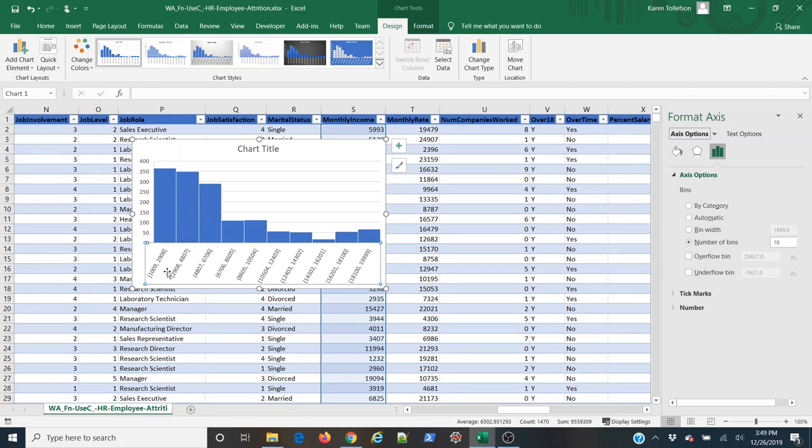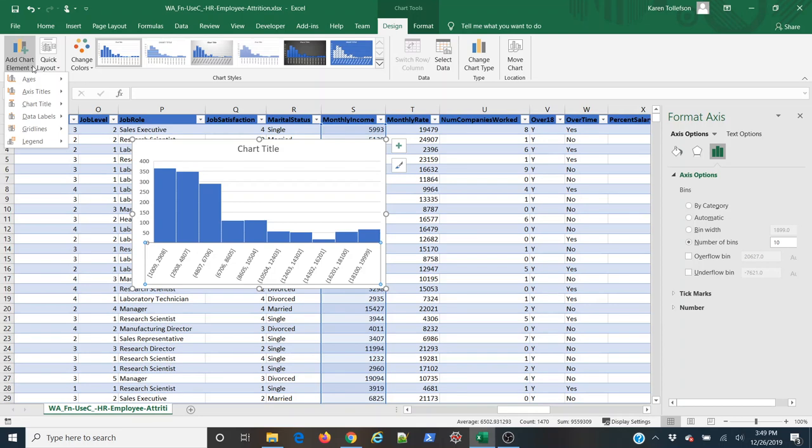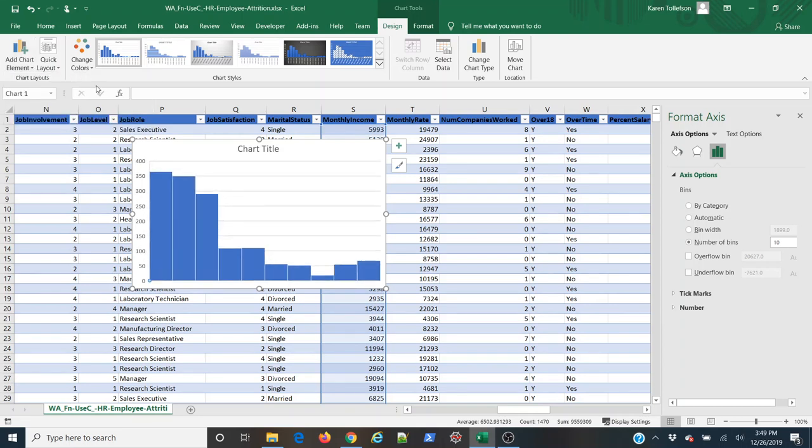Now, it's not typical to have the lower and upper bounds actually annotated on a histogram, so I want to get rid of those. So I'm going to come up to Add Chart Element, and under Axes, I'm going to select Primary Horizontal. That gets rid of those.